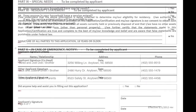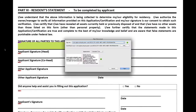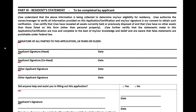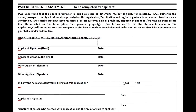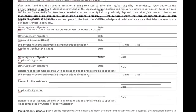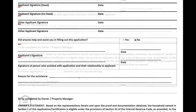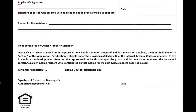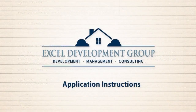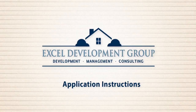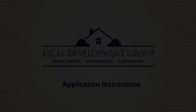Finally, on page 7, sign the application indicating you have filled out the form truthfully to the best of your knowledge. If you have been assisted in any way in filling out this application, please indicate that as well and the reason for the assistance. You have now completed the application. We thank you for your interest in our property. If you have any more questions, please don't hesitate to call us at 800-378-9366. Thank you.